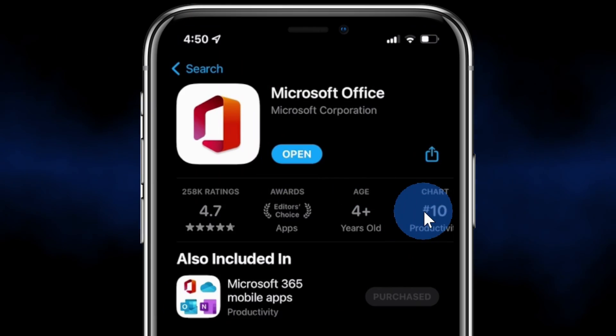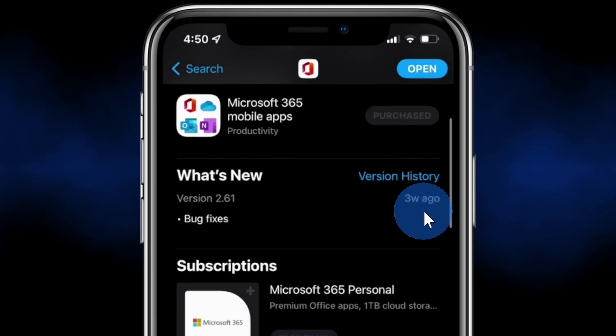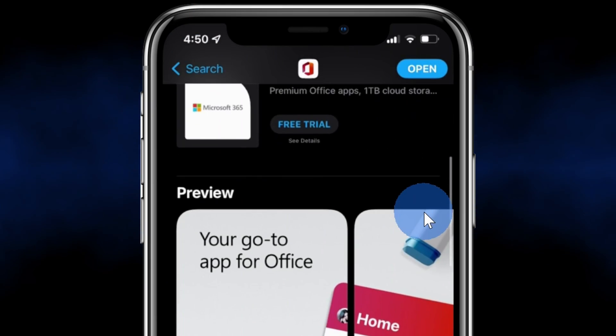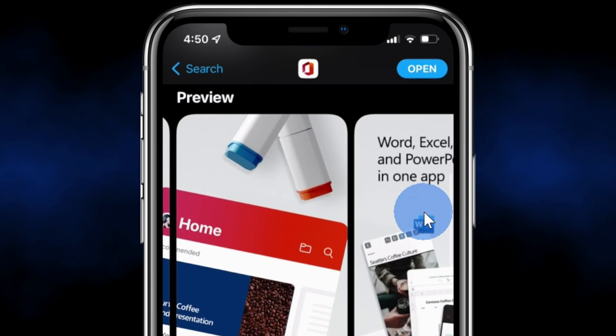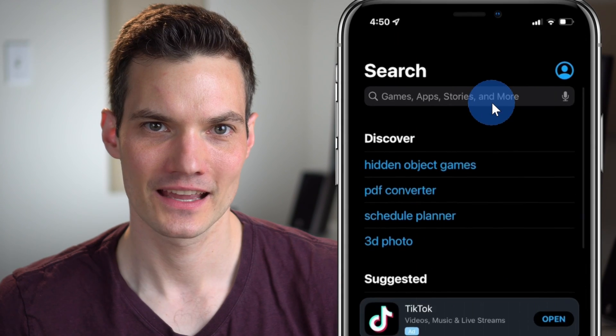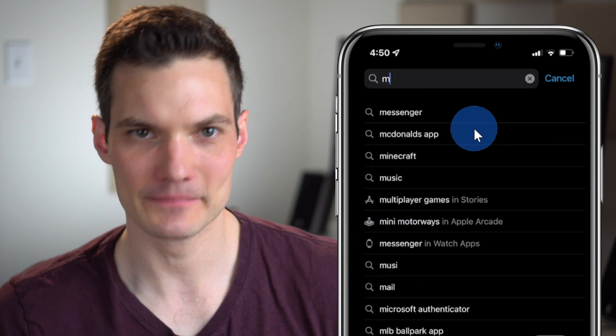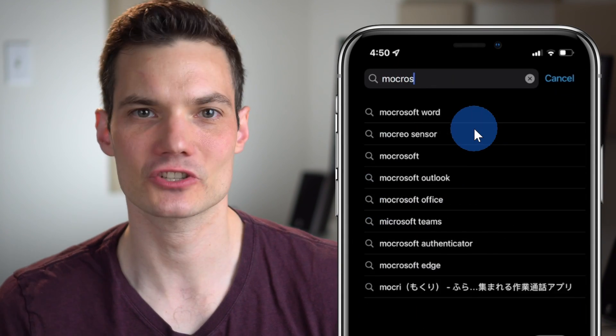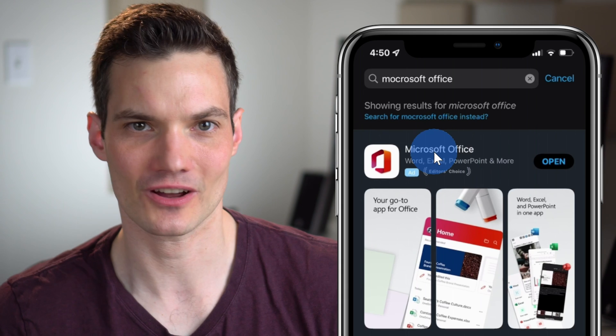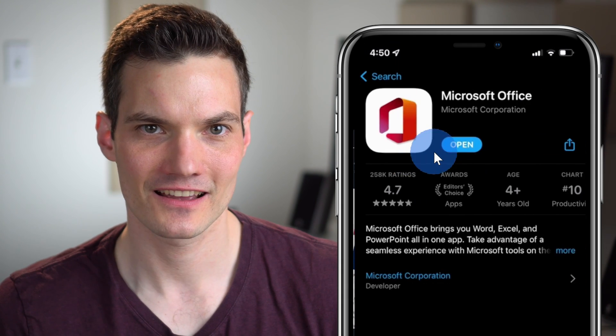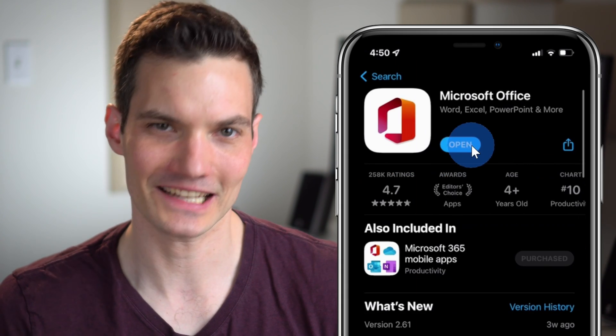To pull this off, we're going to use an app called Microsoft Office. This app has some fantastic PDF capabilities. To get the app, head to the Play Store or the App Store and then search for Microsoft Office and then click on Install.